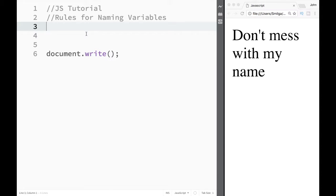What's going on guys and welcome to your JavaScript tutorial. In this video we're going to talk about naming variables and what are the rules for naming variables.